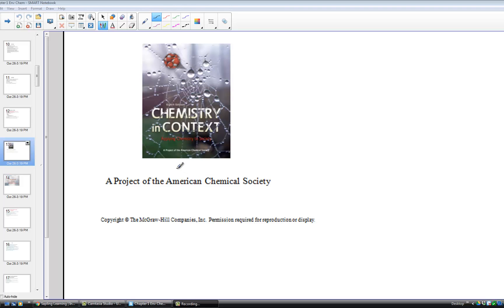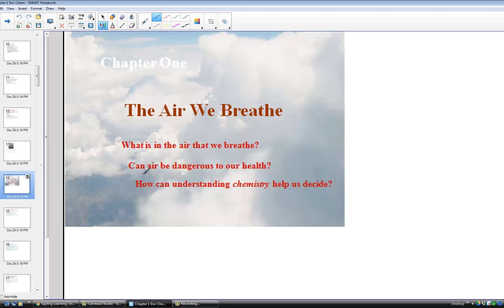Welcome to our very first lesson in environmental chemistry. We have our text called Chemistry in Context. It is the project by the American Chemical Society. And we are beginning with the very first chapter, Chapter 1, The Air We Breathe.